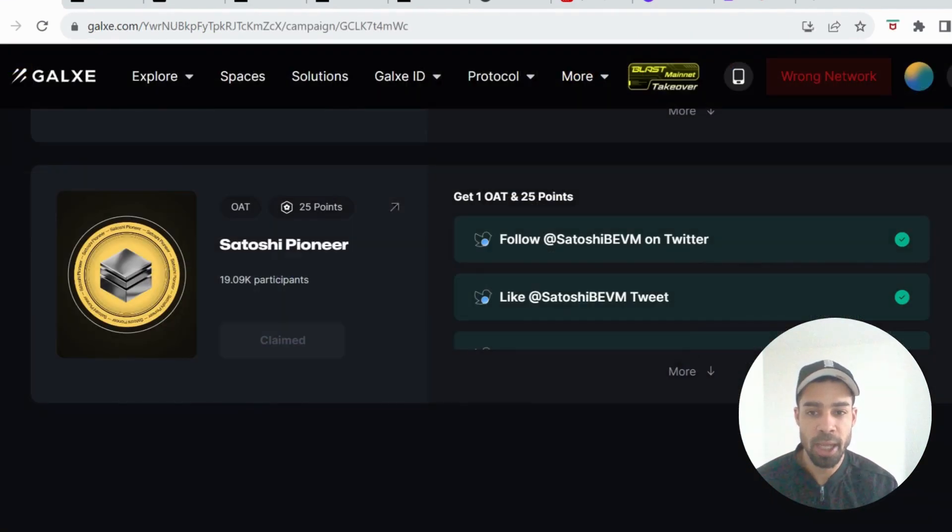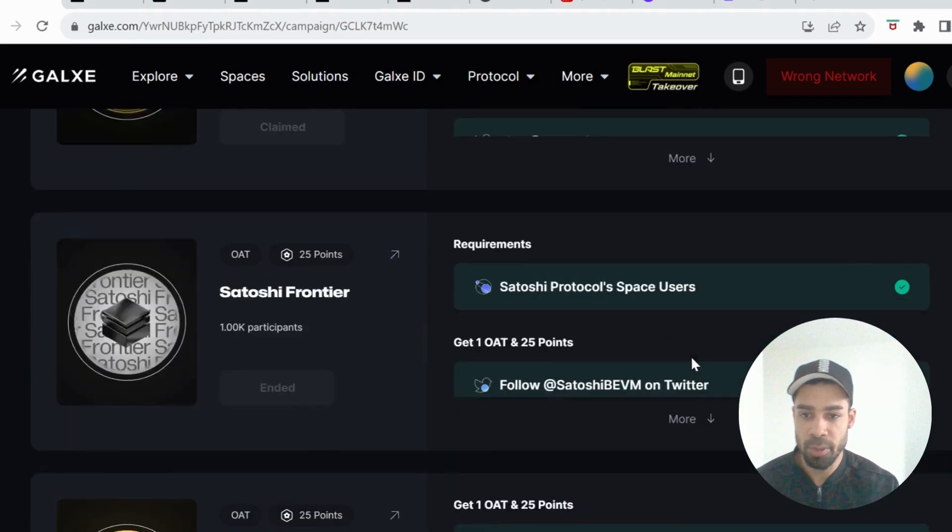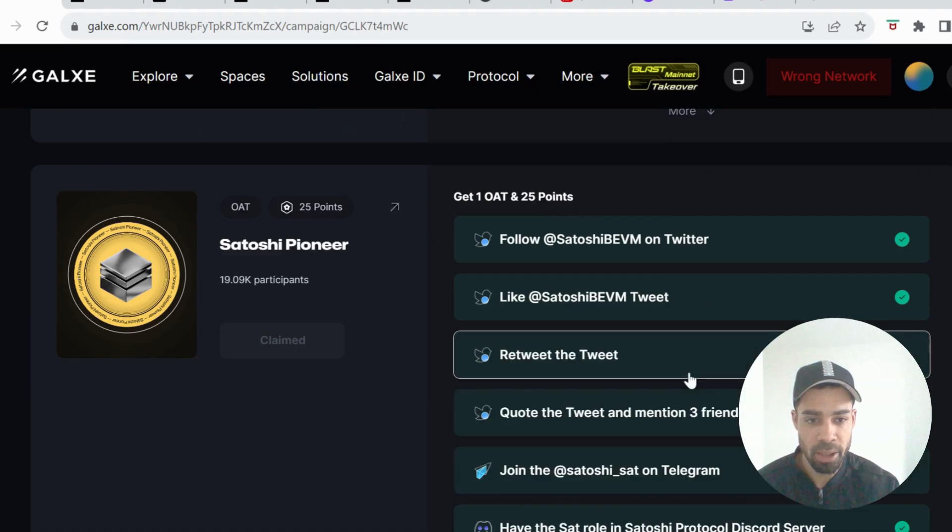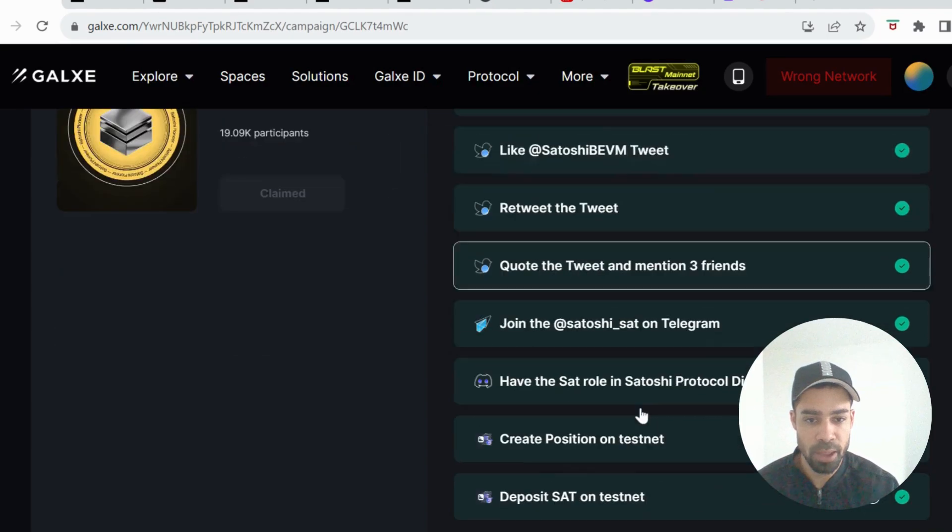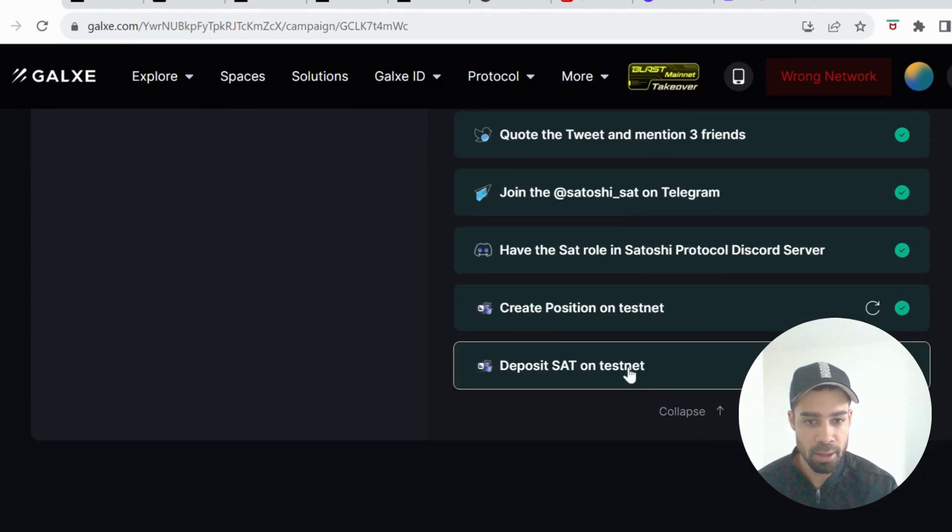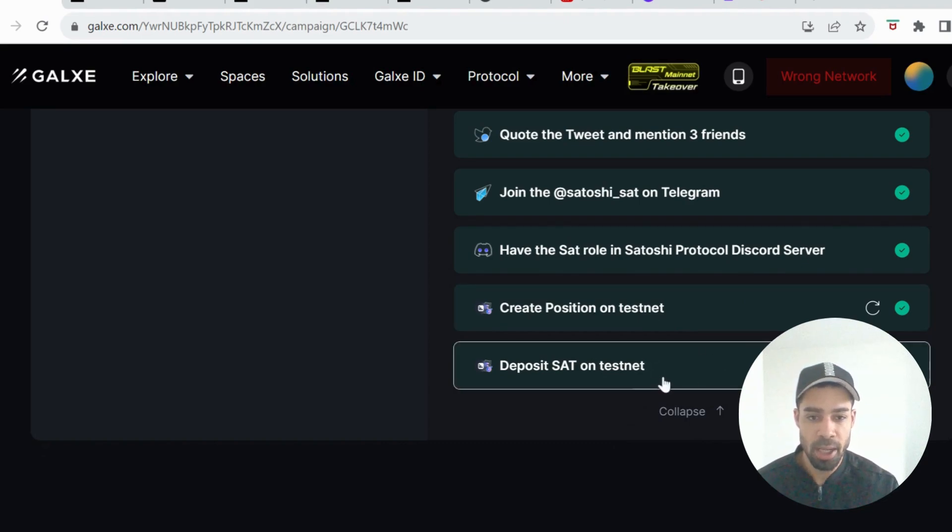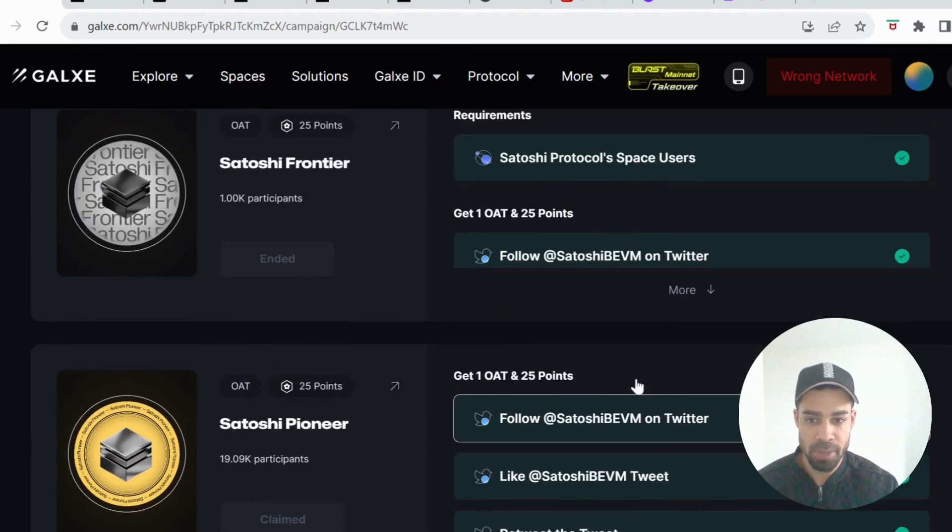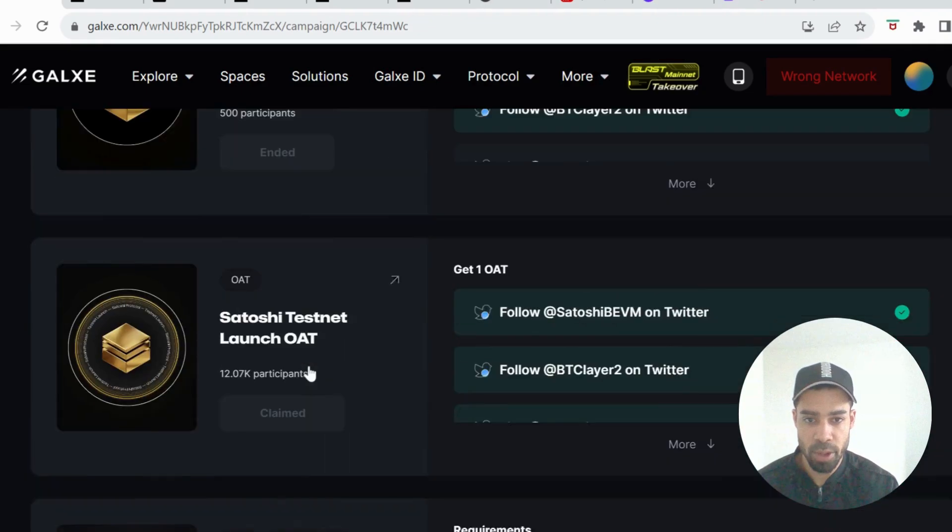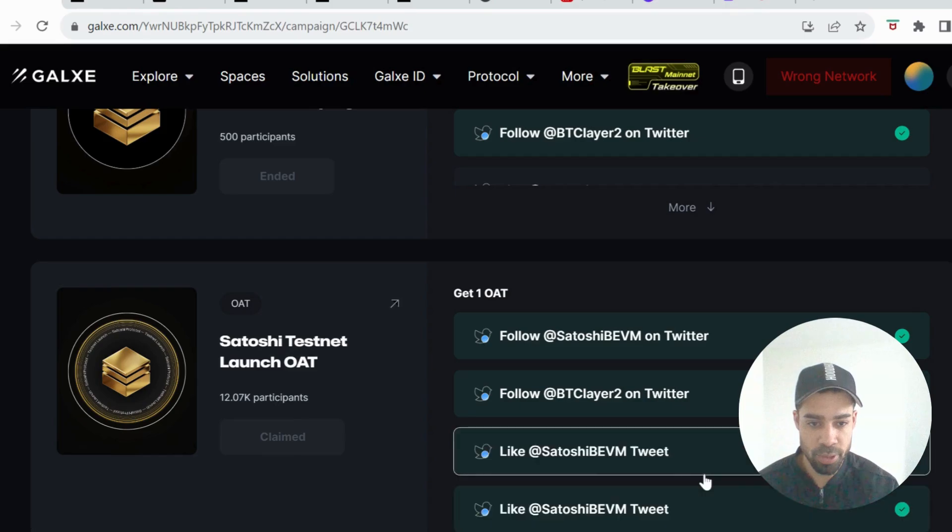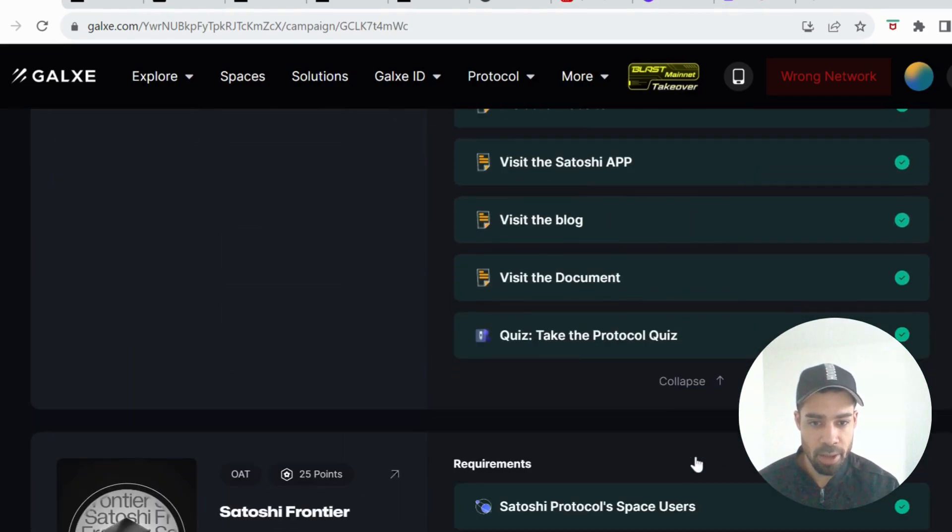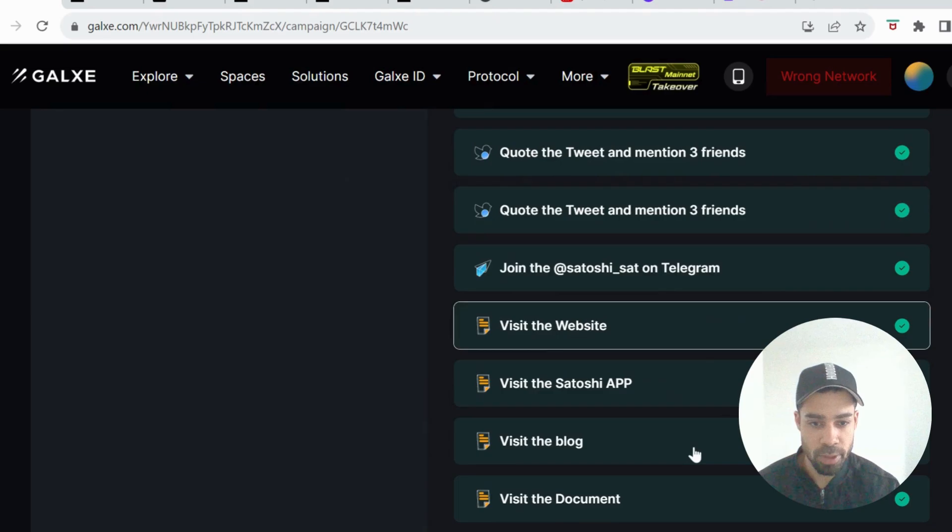Once we've done all that, you're going to come over to Galxe and there's some points and some OATs that we can earn. The bottom one, the Satoshi Pioneer, this will be for the testnet transactions that we just did. Do all of these, they're just social tasks, and then the last two here we would have already done, which would be create a position on the testnet and deposit SAT. You'll be able to claim those points and one OAT.